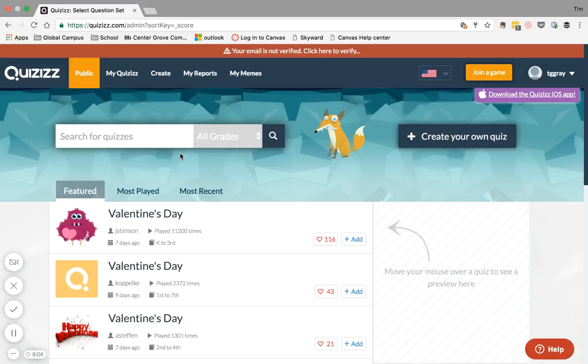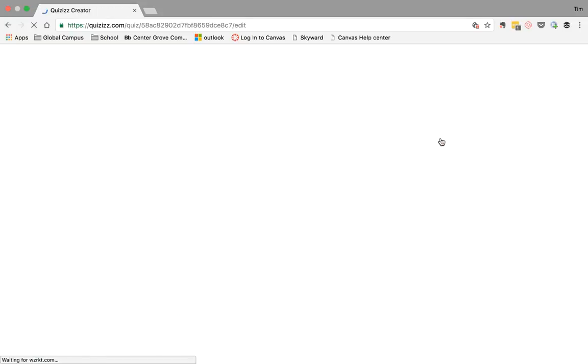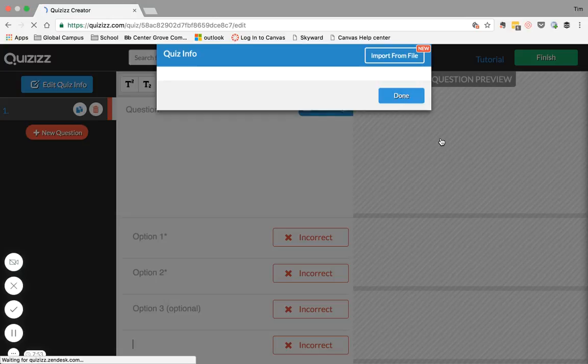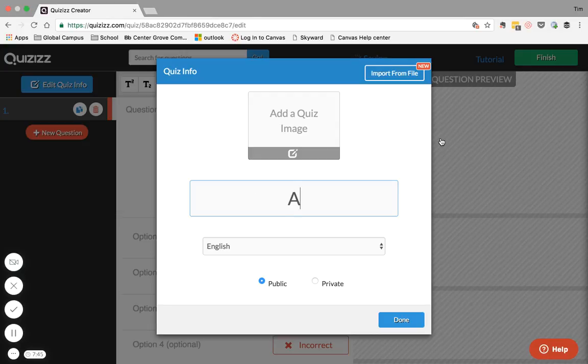You can create your own quizzes from scratch. Let's say that I want to create my own quiz just so we can get a look at how to create questions in Quizizz and let's say I want to make my quiz over Africa, which is a topic that I frequently taught about.